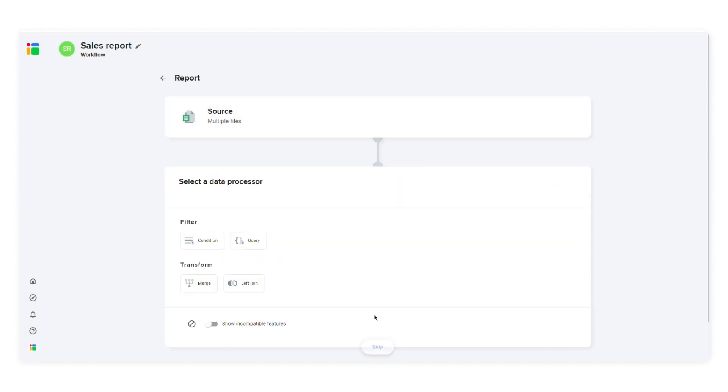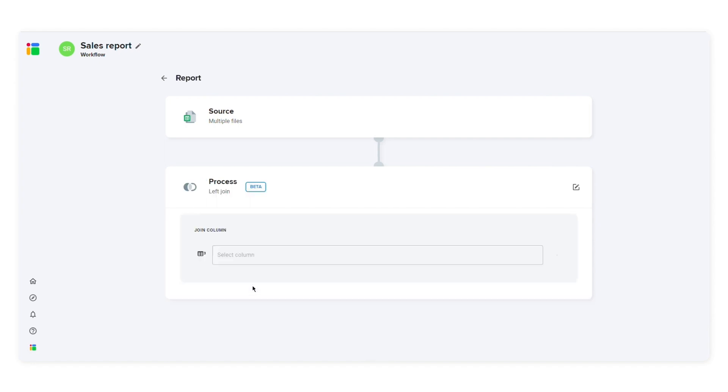You can select a data processor if you want to filter the data, split it into multiple spreadsheets, or perform a left join. I'll click left join.